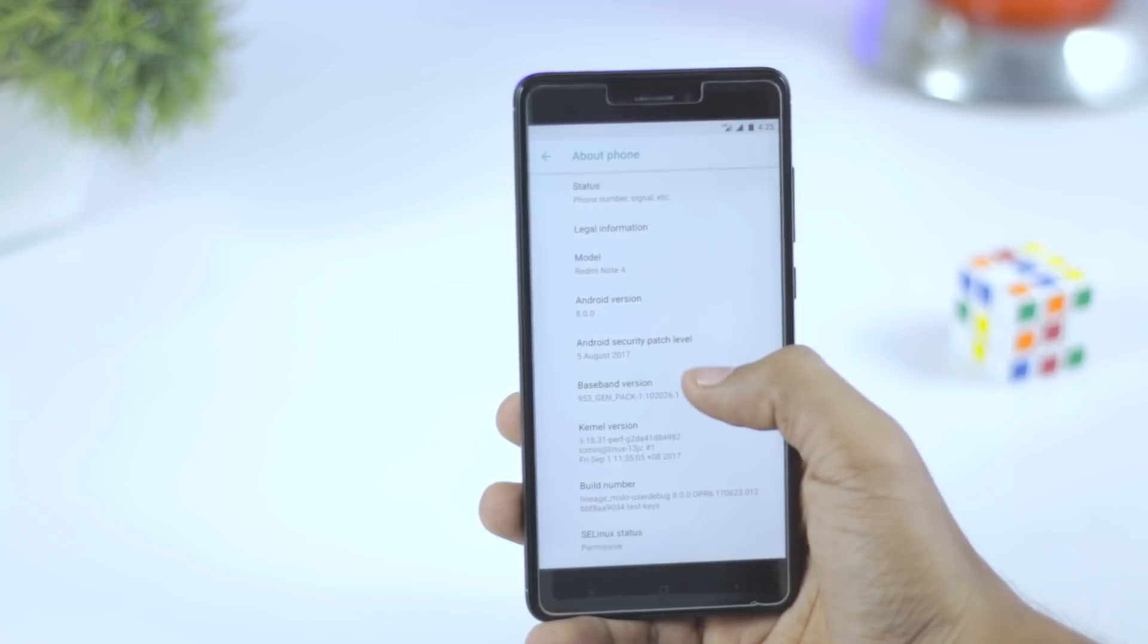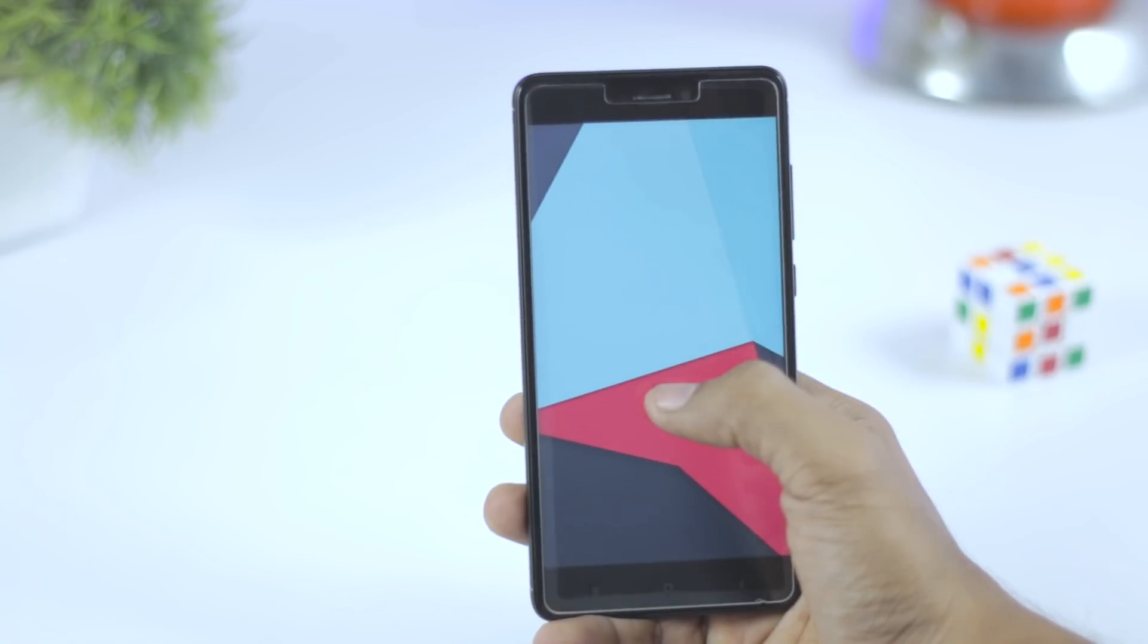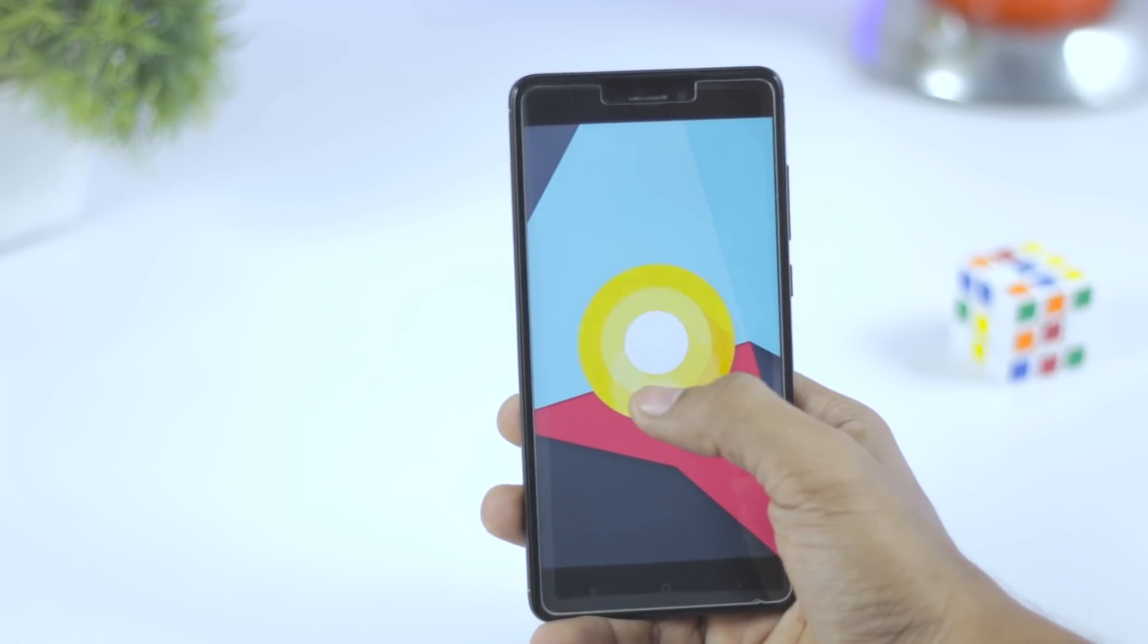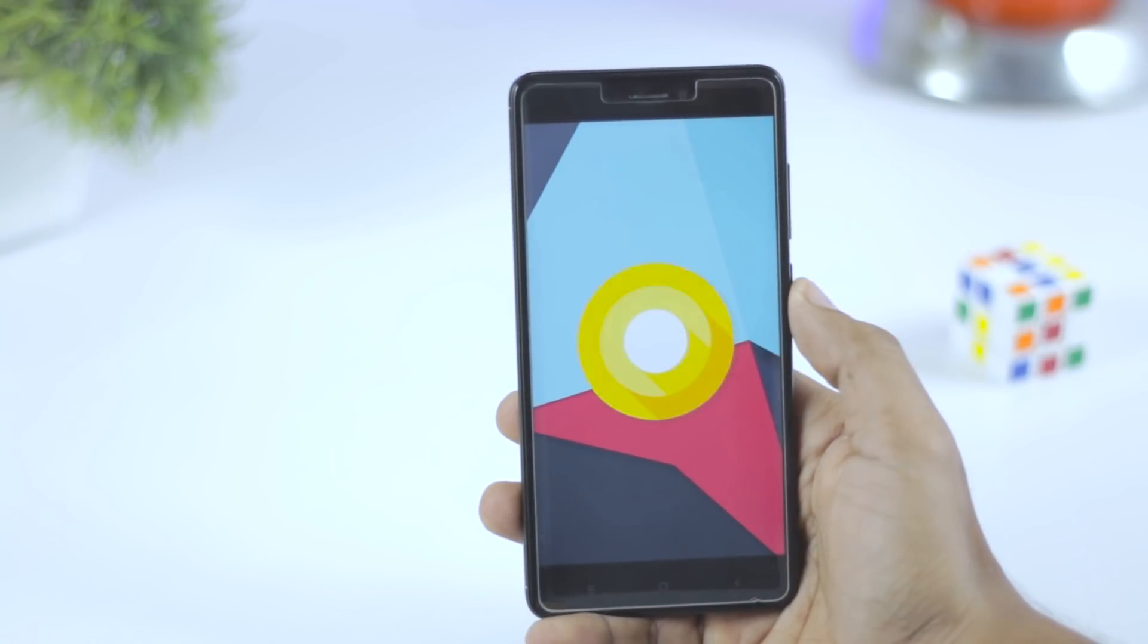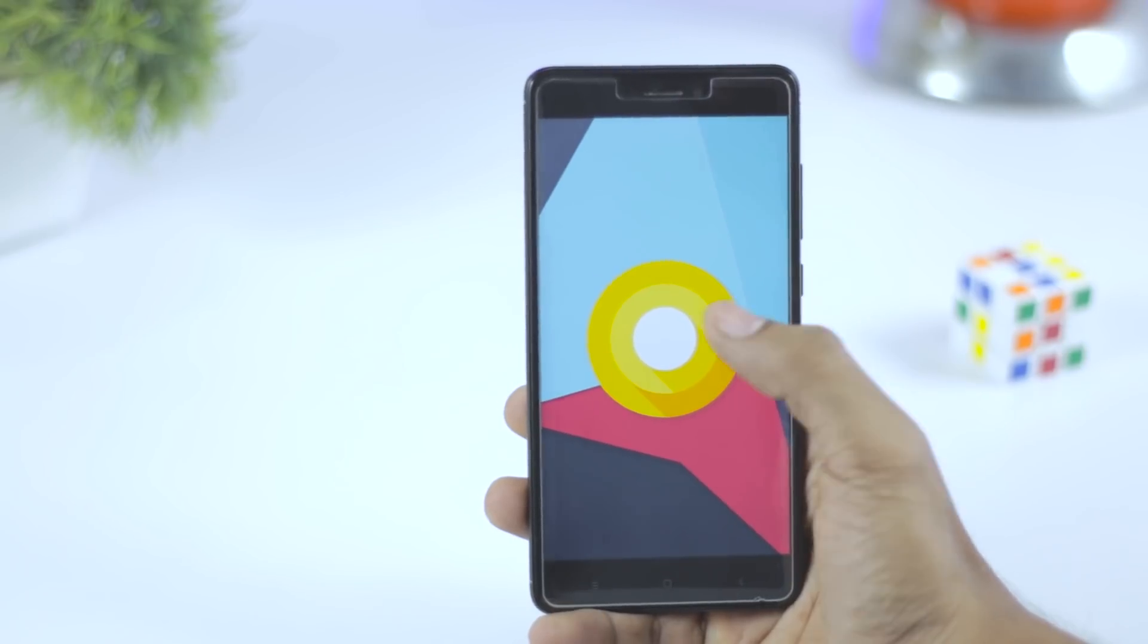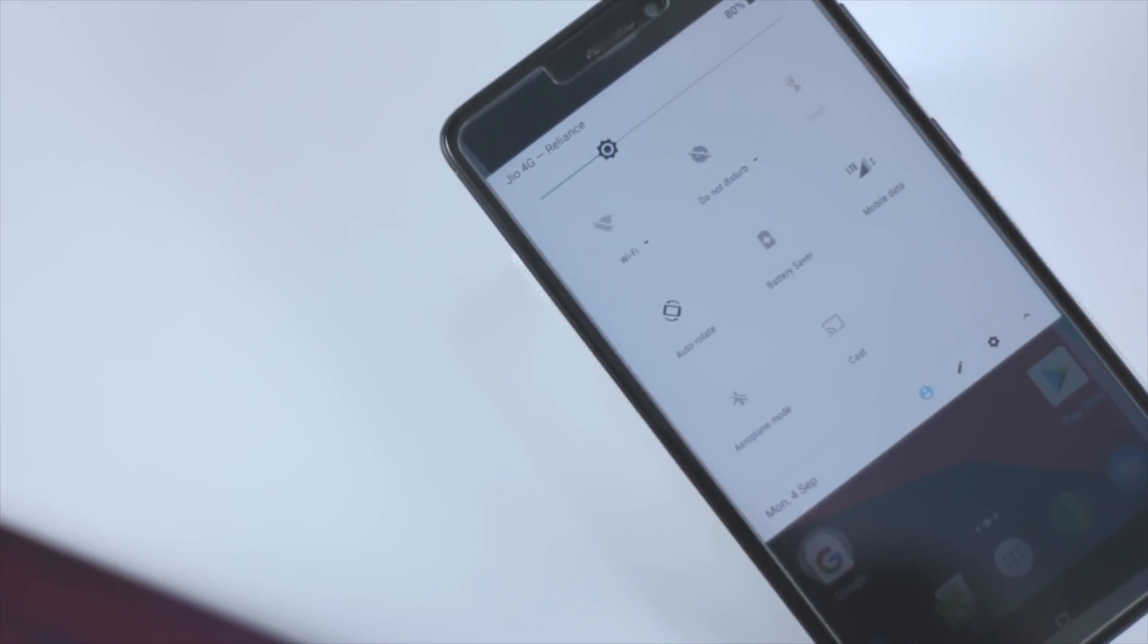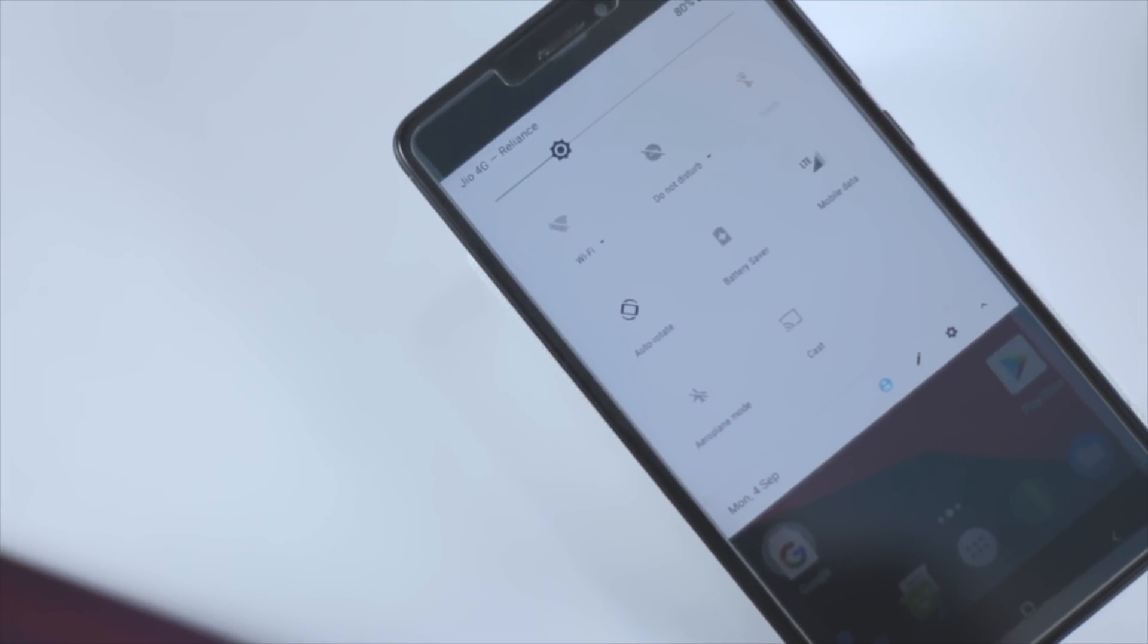Before we get started I would like to mention that this is an unofficial build which is based on Lineage OS 15, so you can expect some bugs. I am testing this ROM since almost 24 hours.